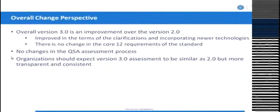When we talk about 3.0, the overall change is definitely an improvement when compared to version 2.0. There is a lot more clarity brought into the standard in terms of what the intent of the requirements is, and how these requirements have to be implemented. In terms of the assessment part, there is not any change you would find as a QSA doing assessments. The overall core structure - the 12 core requirements of the standard - is still maintained the same way in version 3.0.